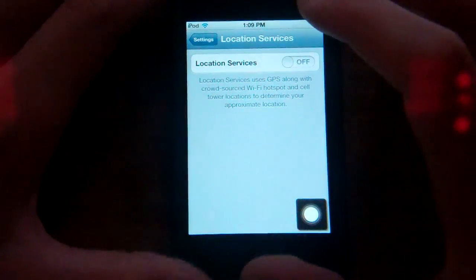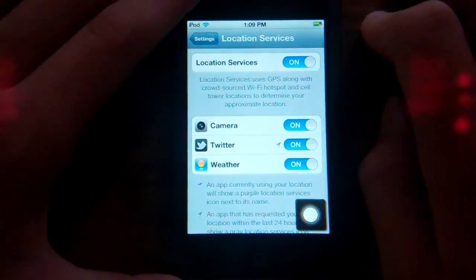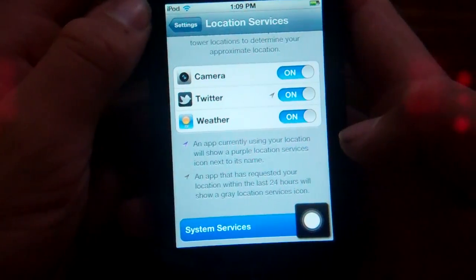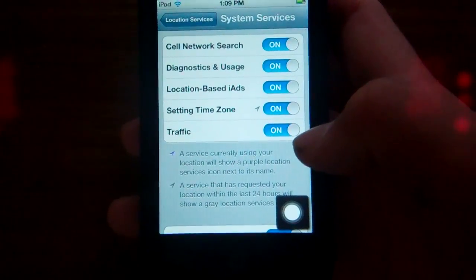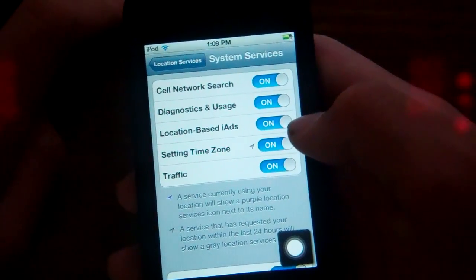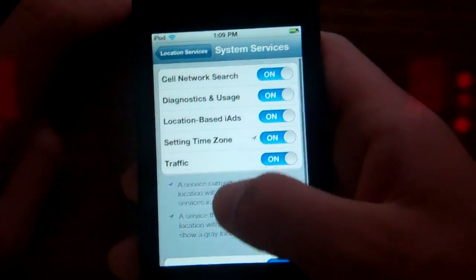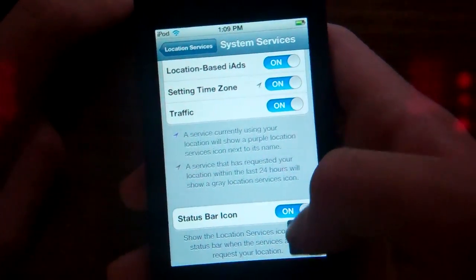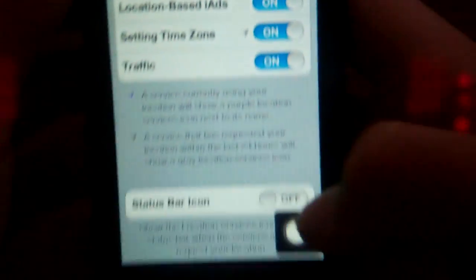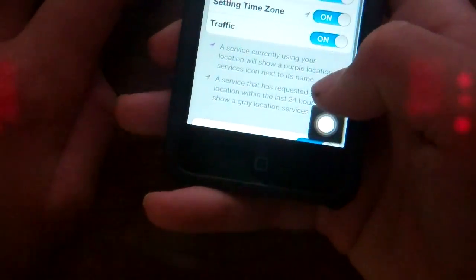Under location services, they do have a new layout. There are individual things, and then you can go to System Services. There's cell network search, diagnostics and usage, location-based iAds, setting time zone, and traffic, and then a status bar icon option. The status bar icon is that little icon up there with the blue arrow. As you see, it is not there right now — if I click it, still not there because I don't have anything running.